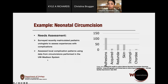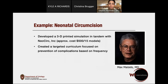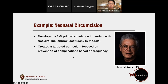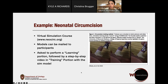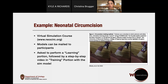We surveyed pediatric urologists in two parts of their careers — ones that had recently matriculated to see what complications they experienced in their first year of practice, and more senior pediatric urologists who could speak to what they saw most commonly over prolonged periods. We used that as our needs assessment for what kinds of things a circumcision course should focus on. I should acknowledge Dr. Maizel at Lurie Children's, our tireless collaborator. With him, we developed a 3D printed simulation model in tandem with his company, NeoCirc. The approximate cost is about $500 for 10 to 15 models produced in a batch. We created a targeted curriculum focused on prevention of complications.